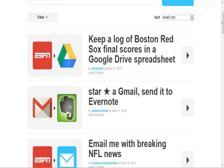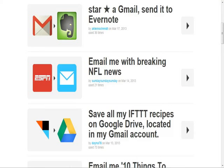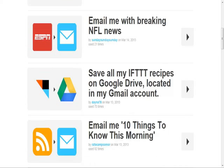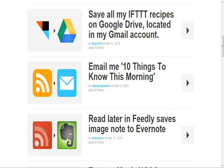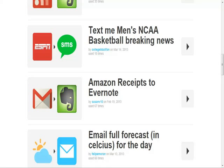They'll have details like 'star a Gmail, send it to Evernote,' or 'email me with breaking football news' — every time ESPN has an update on football it emails that person. There's also 'save all my recipes on Google Drive,' or 'email me 10 things to know this morning.' There's a bunch of different combinations of recipes you can use for your own personal use.